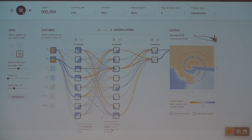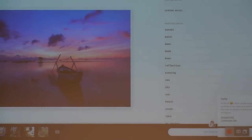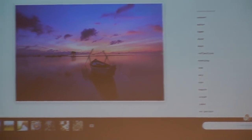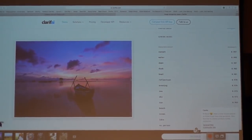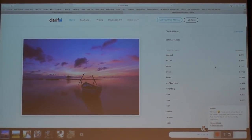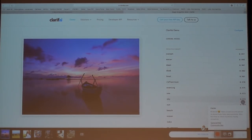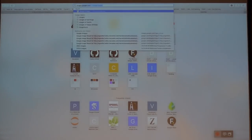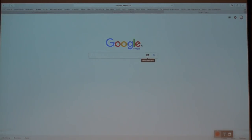One more example: Clarifai is a startup that sells deep learning as a service. They train deep nets that take images as input and output class labels. An example image is classified with labels like 'sunset,' 'water,' 'dawn,' 'dusk.' You can try your own images — just pull from Google Image Search and run it through.